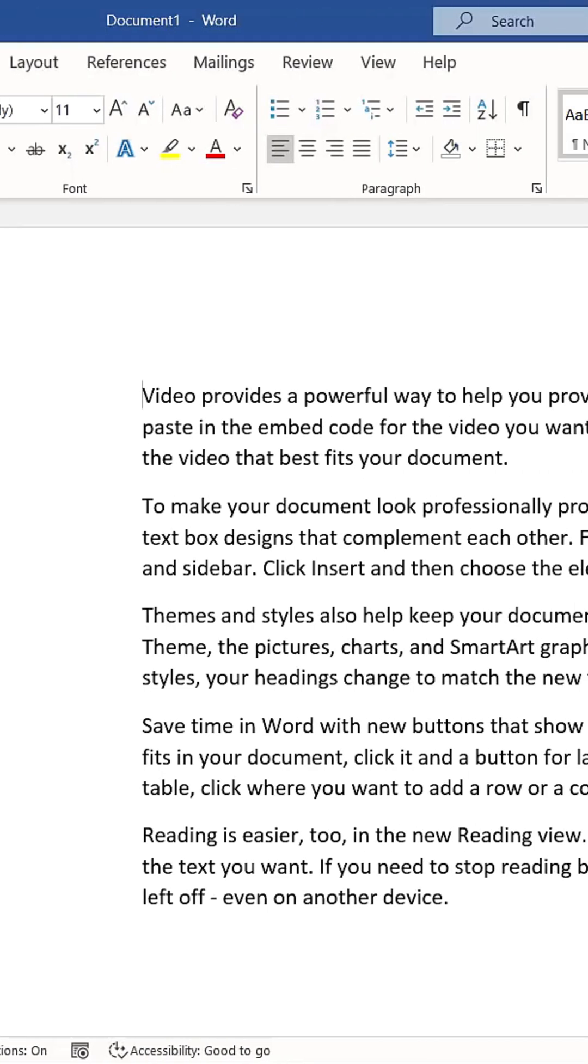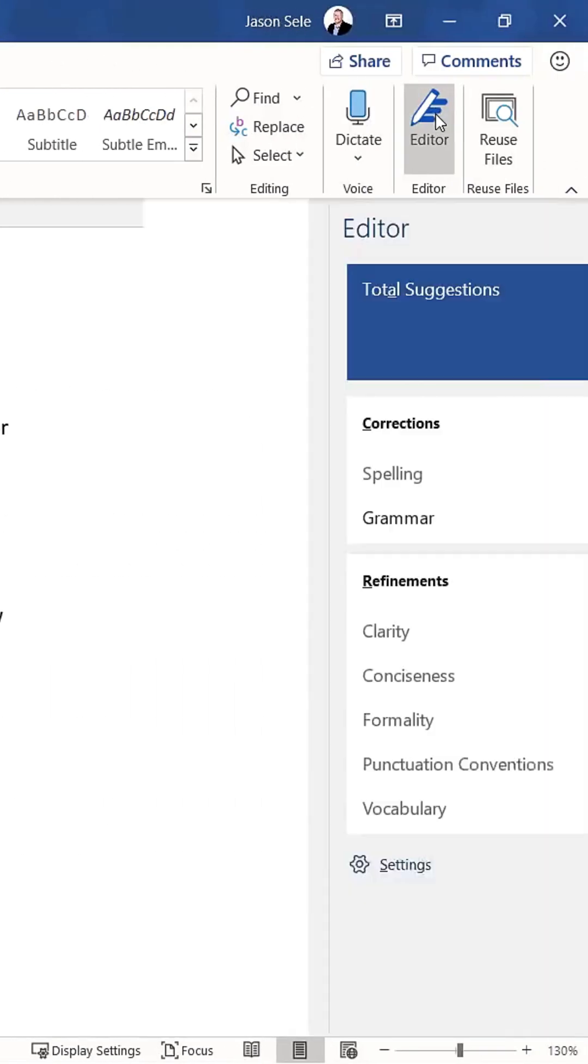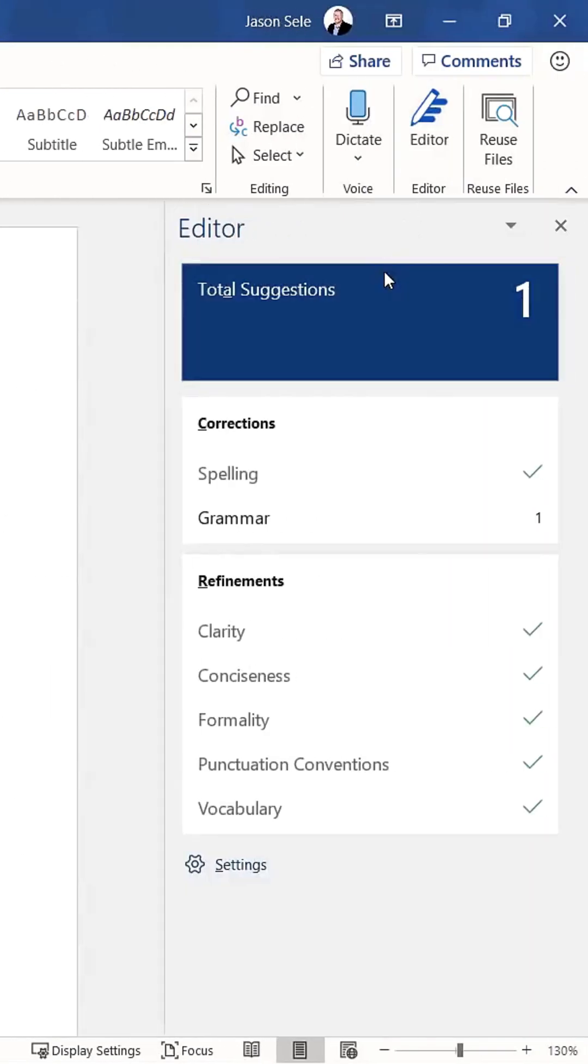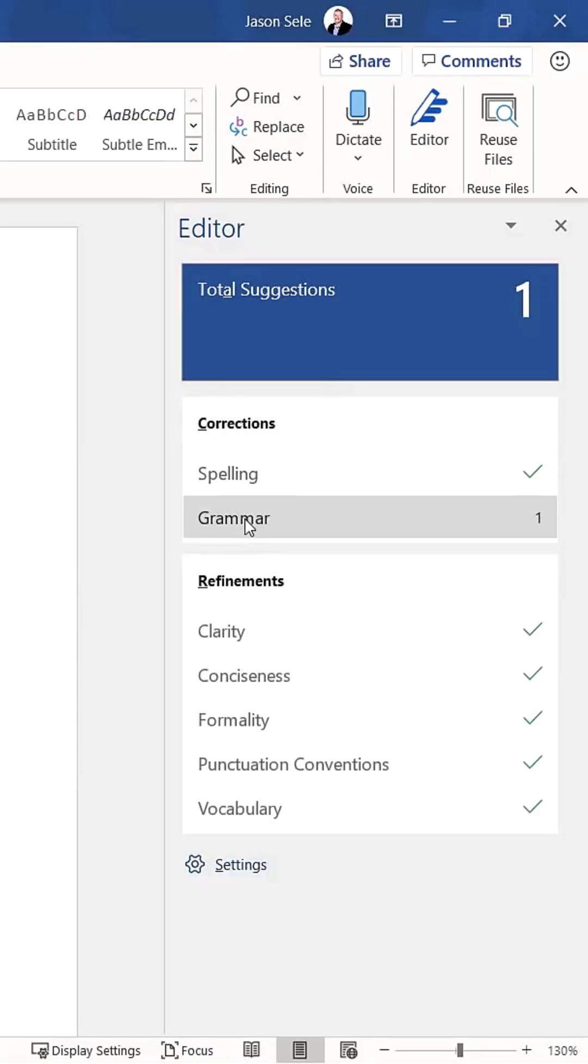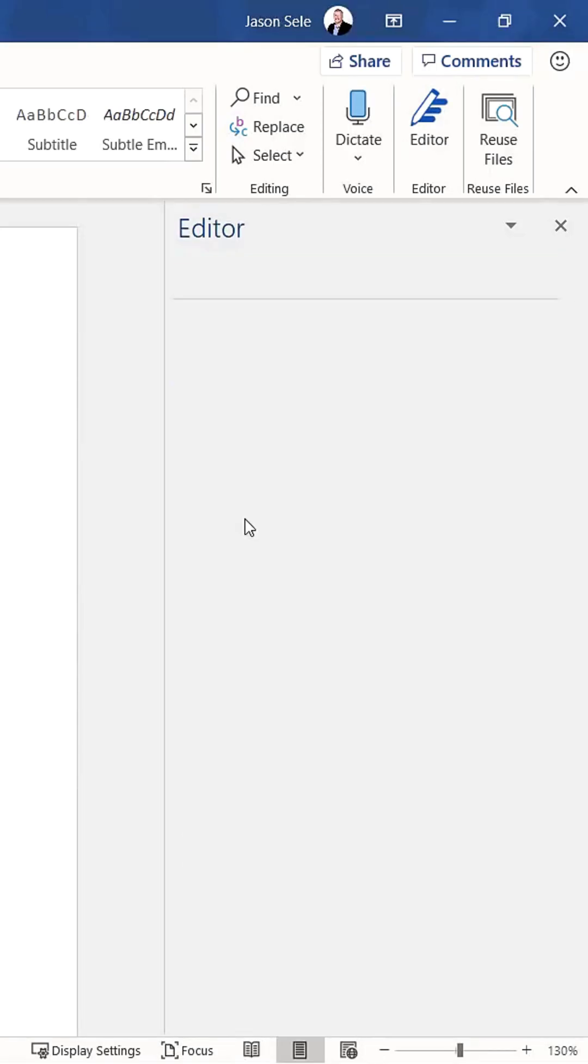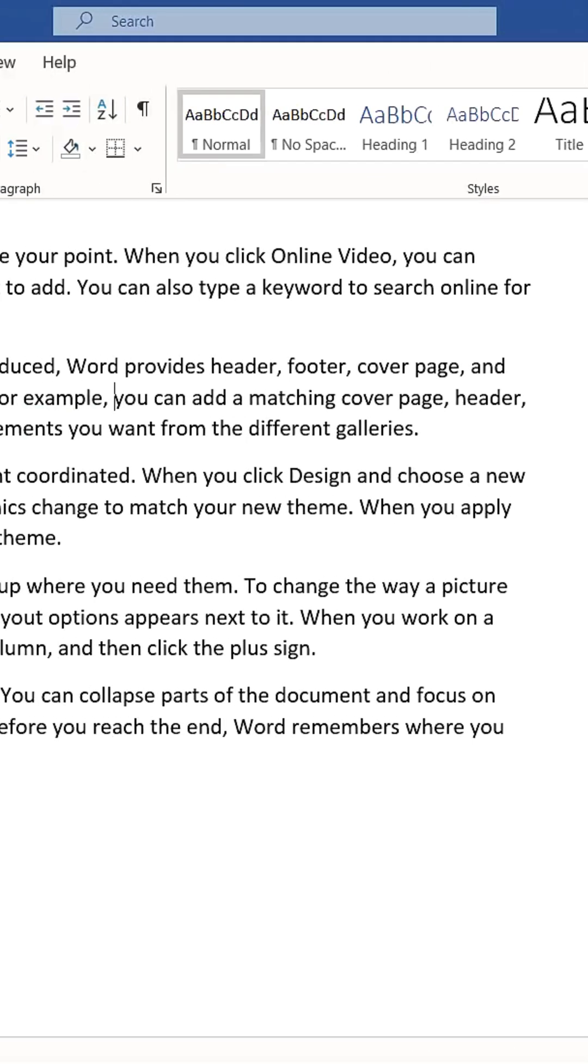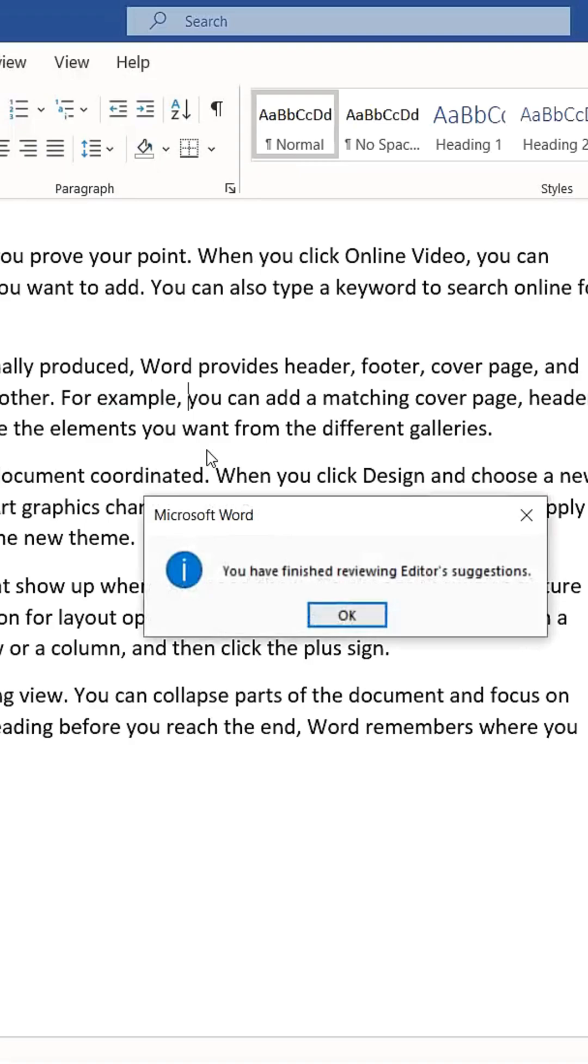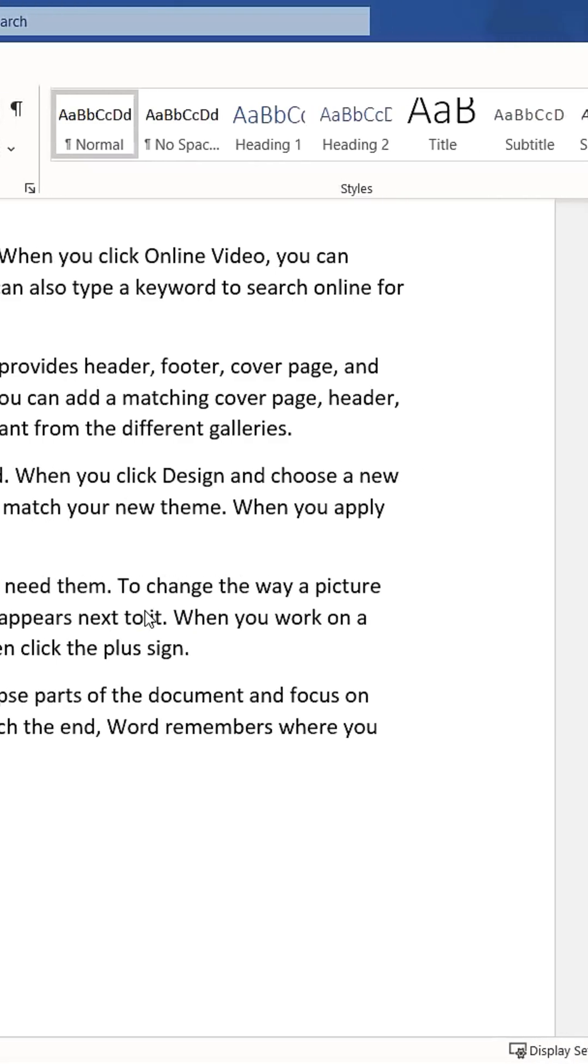To use it, simply open a document and click on Editor. It will then scan the text and offer suggestions. For example, it might suggest adding a comma. Clicking on the suggestion will explain the reasoning, such as a comma is needed after an introductory phrase. You can then choose to accept the change, and the editor will move on to the next potential issue.